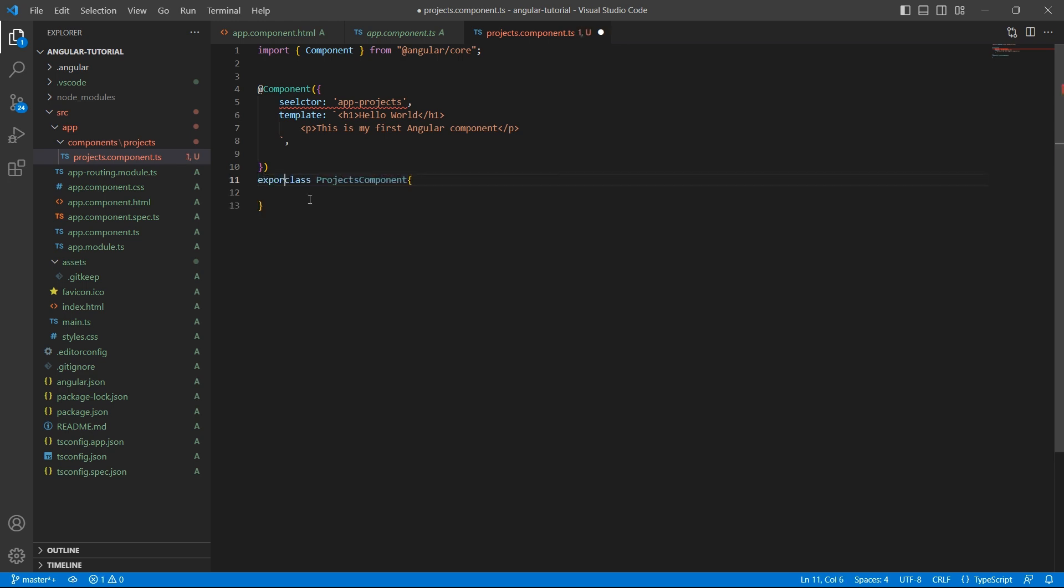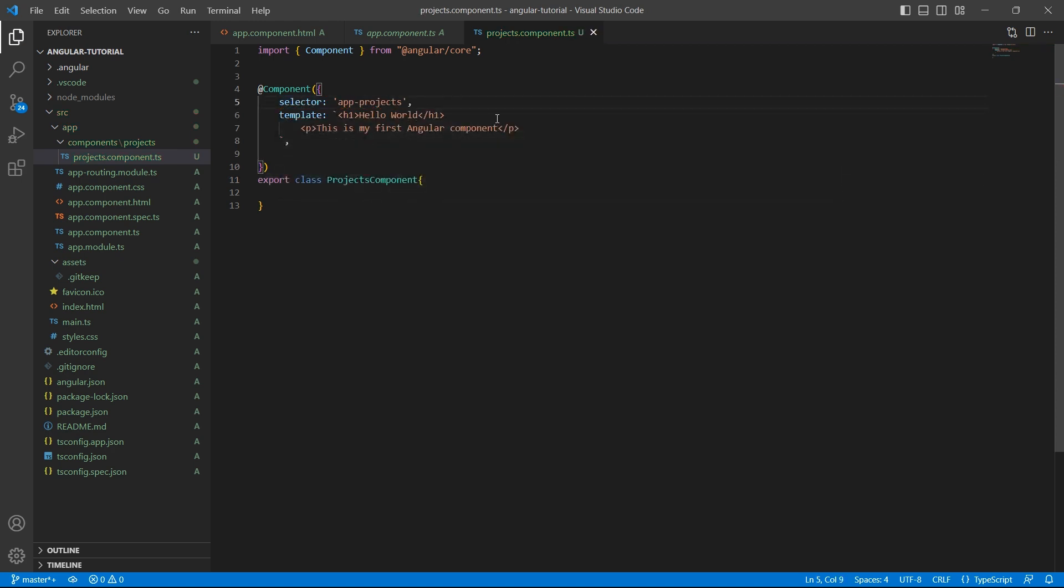Add an export keyword in front of it so that this class is available to access in other components. This selector spelling is incorrect. So this is selector. Let's save it.